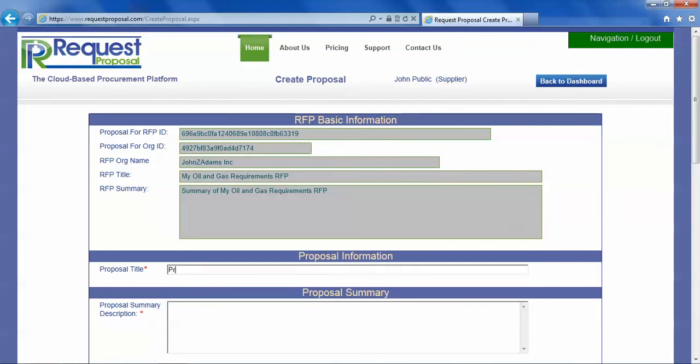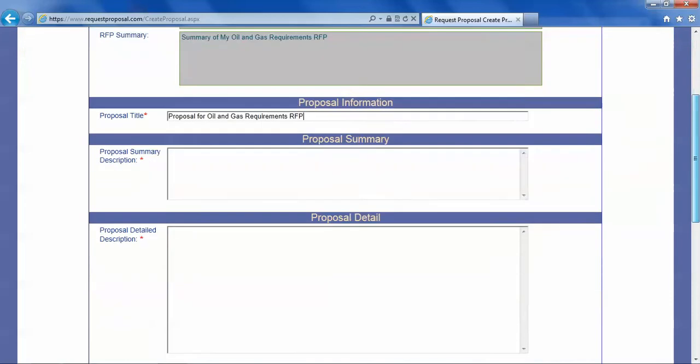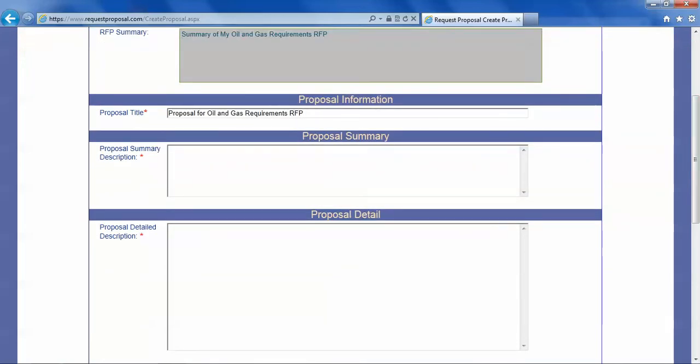In our case for the demo we will call it proposal for the oil and gas requirements RFP, even though most names should be much more descriptive or clearer than that.